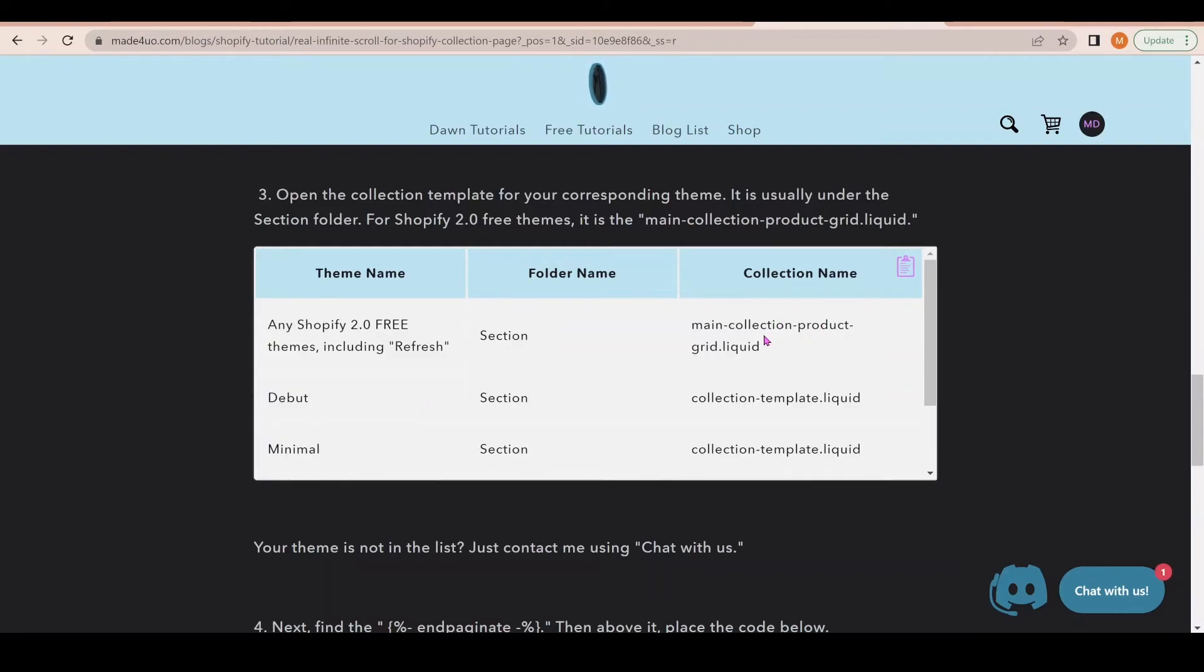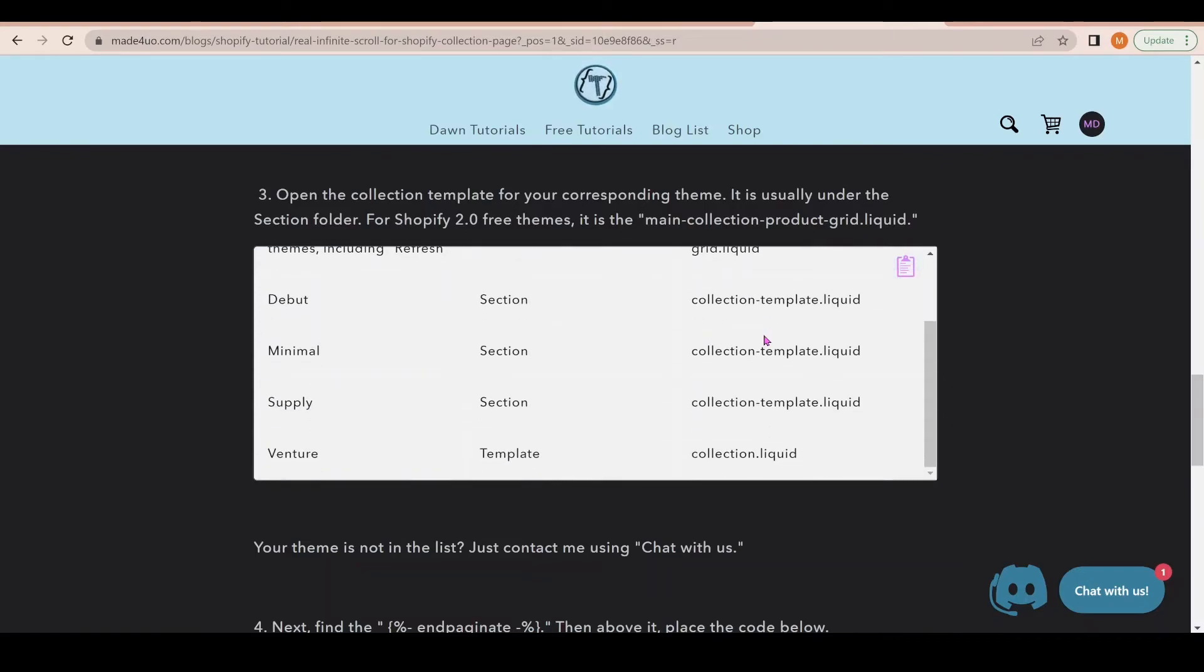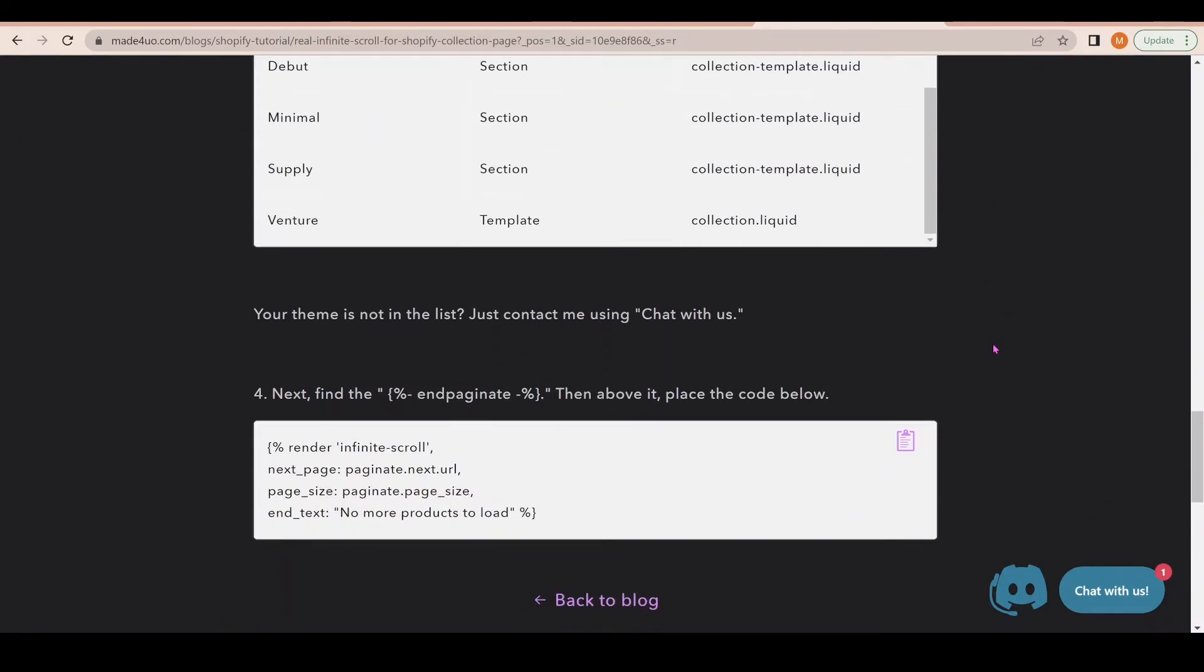This is what I meant by which folder you're going to edit—it really depends on your theme, but I did list some of the themes here. If your theme is not in here, let me know and I'll figure it out and add it. The next step is to get our code for the infinite scroll. We're just going to copy this one.